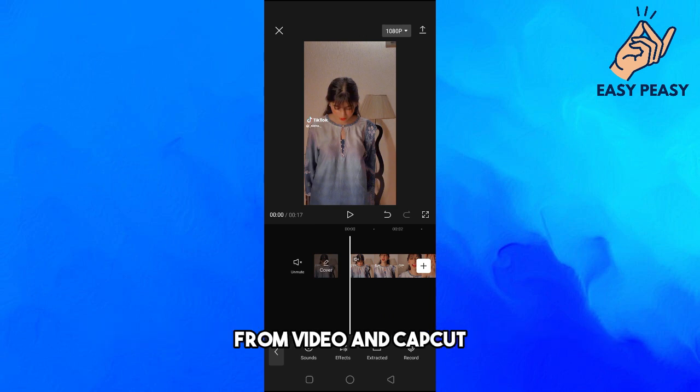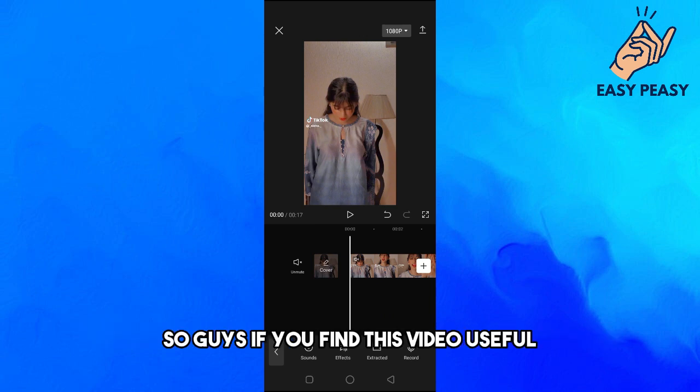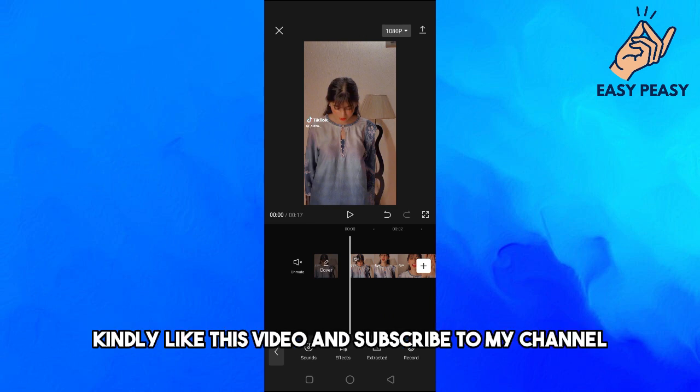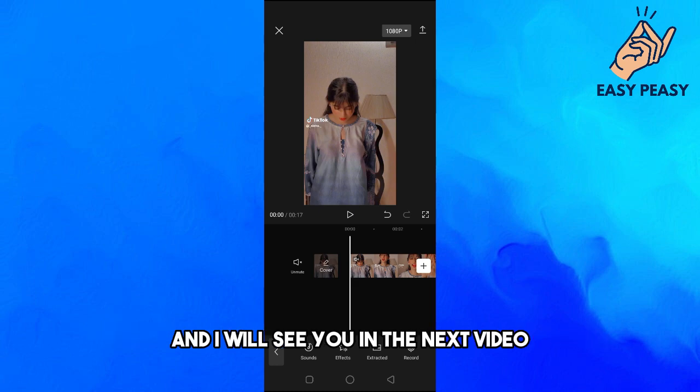If you find this video useful, kindly like this video and subscribe to my channel, and I will see you in the next video.